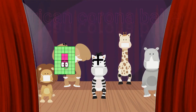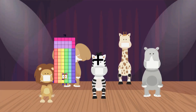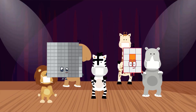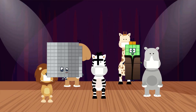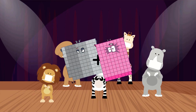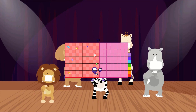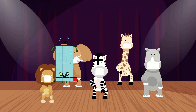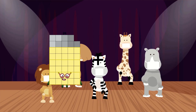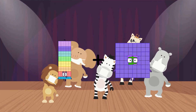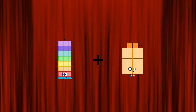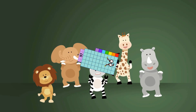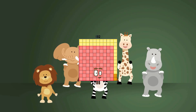99 plus 88 equals 187. 75 plus 57 equals 132.